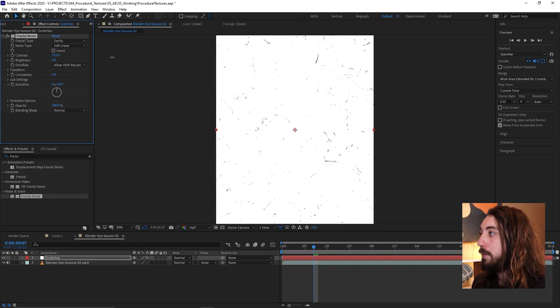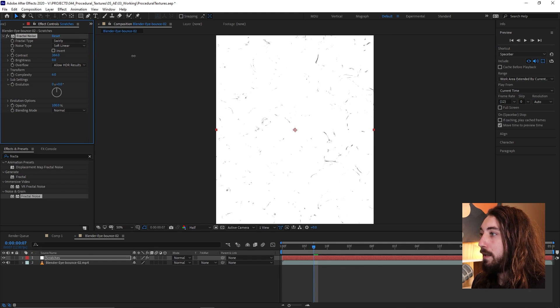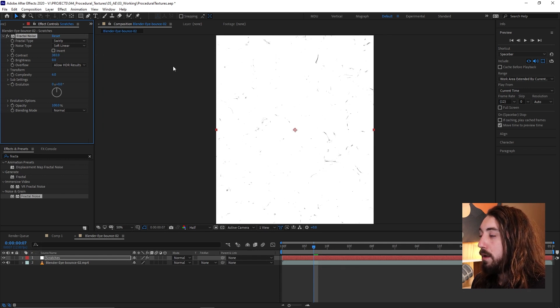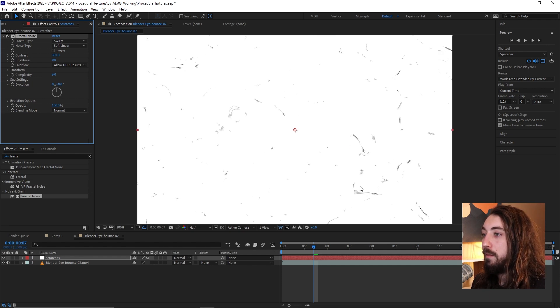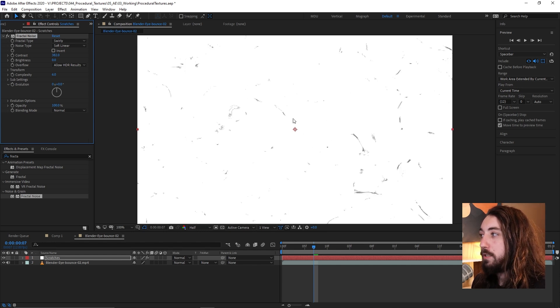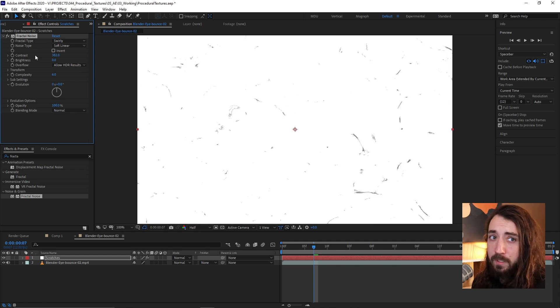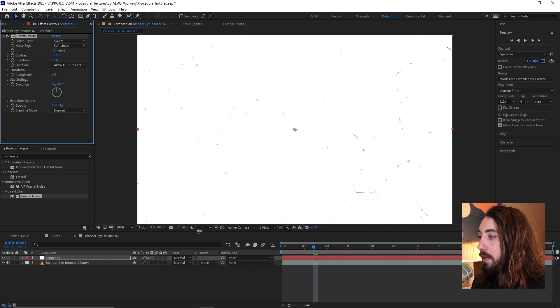Maybe I'm going to bring it up real high, like the high three hundreds, so we're just getting like little tiny traces of the black values coming through. These are going to be the scratches of the texture. And I'll bring the brightness up a little bit more so we're just really kind of getting nothing.